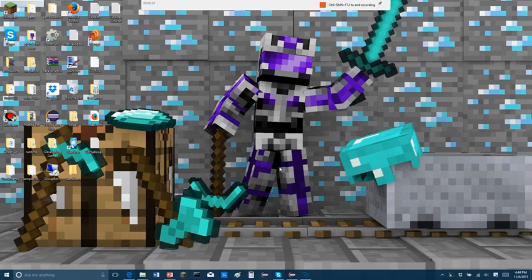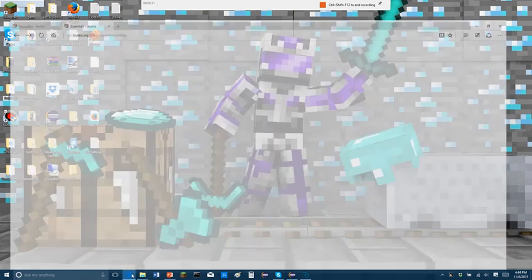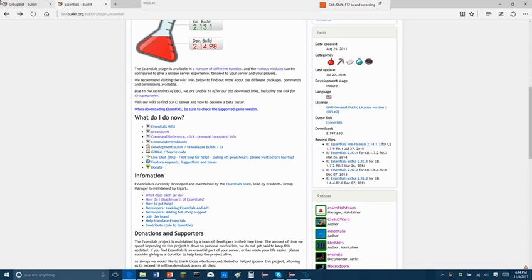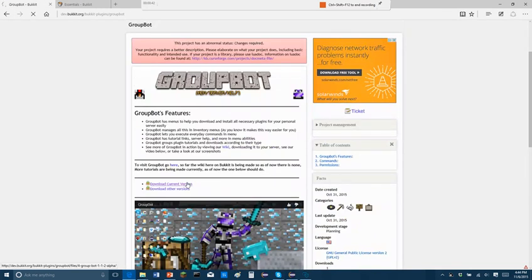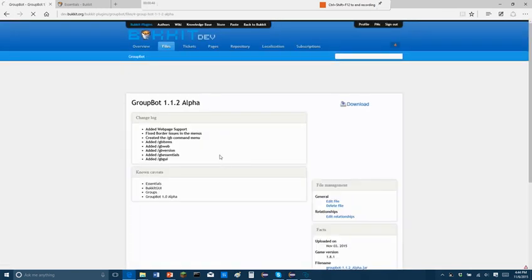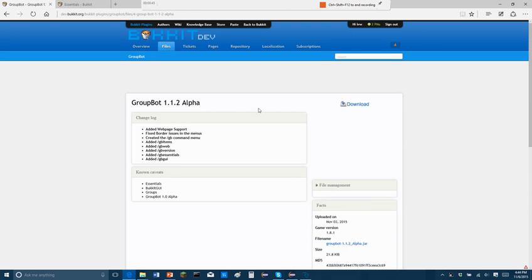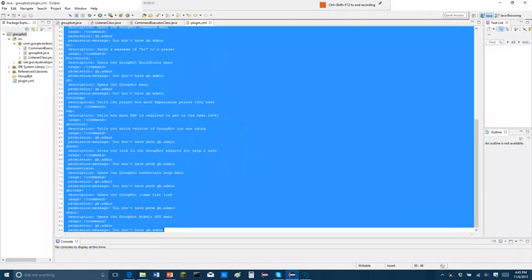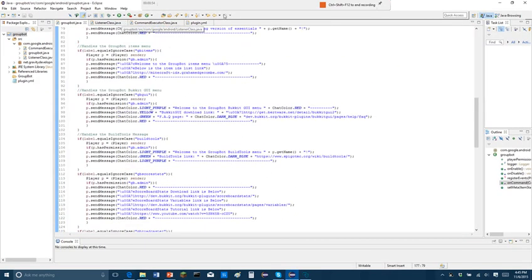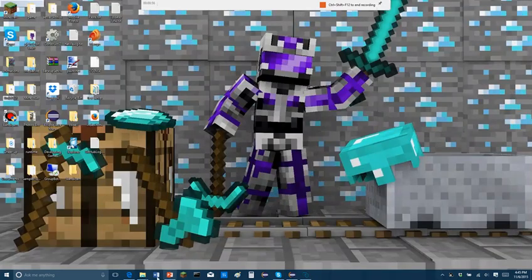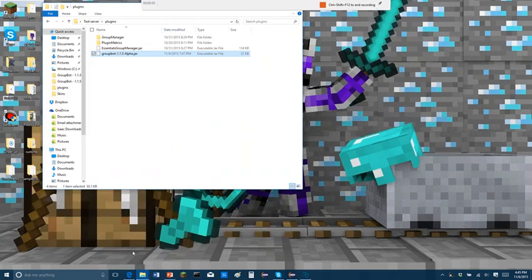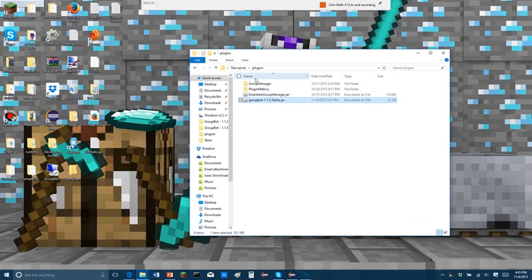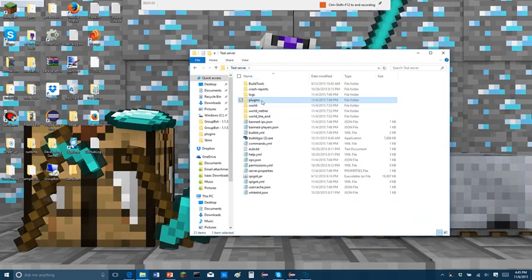GroupBot is open source. It's, of course, free. Most plugins are free. But as you know, it's easy to install GroupBot. Now, in GroupBot, you go to download current version in our page that we have. You download the current version, which is not 1.2 alpha. I haven't released the newest version, but the newest version is here and I've created it. You'll see in my plugins folder, it's been quite simple.